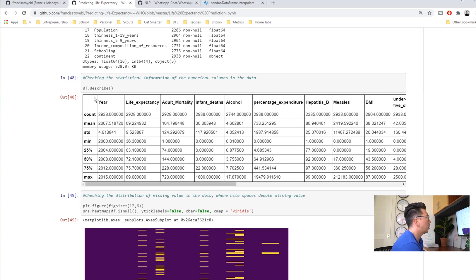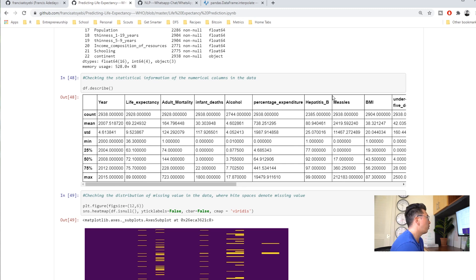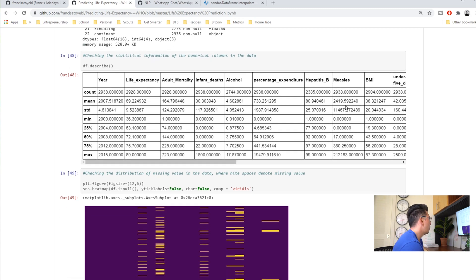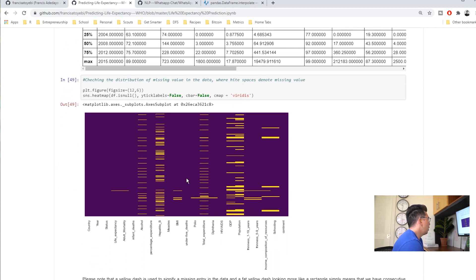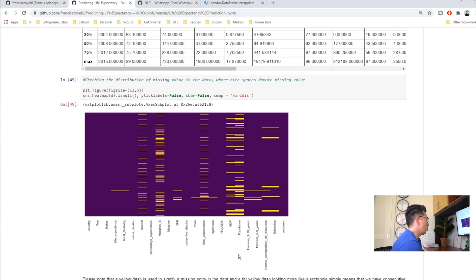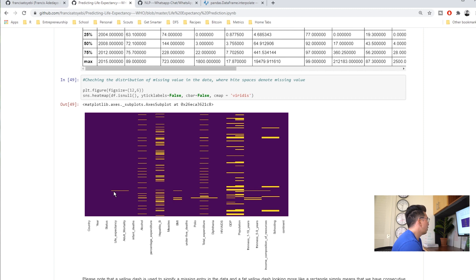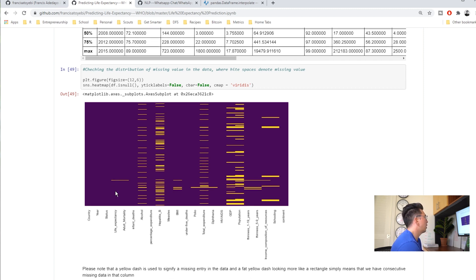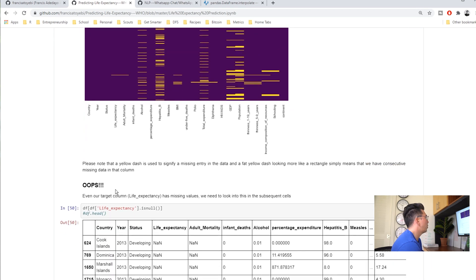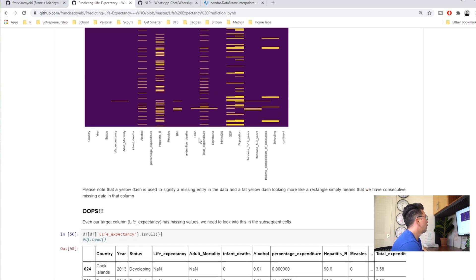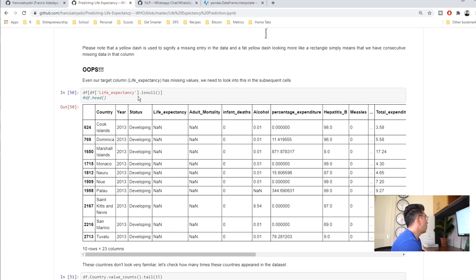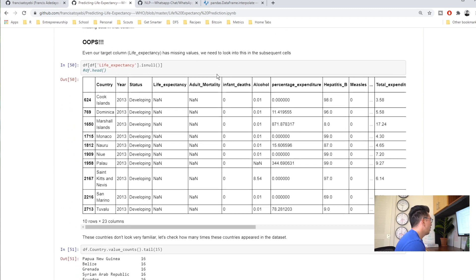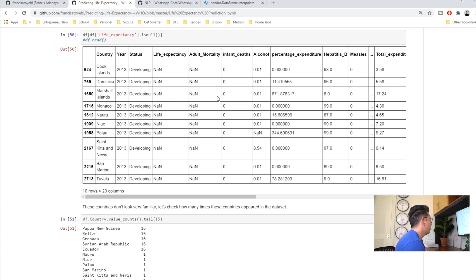He also looks at the nulls and we can see that population has quite a few nulls, so does GDP and life expectancy. His target variable or his dependent variable also has some, so he's going to have to figure out how to manage those.